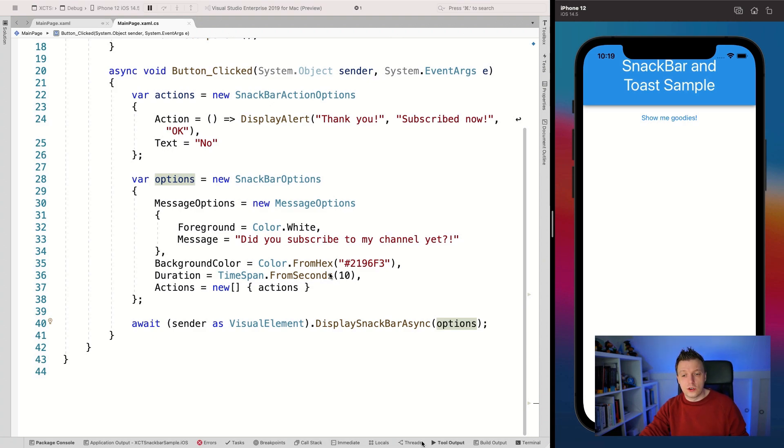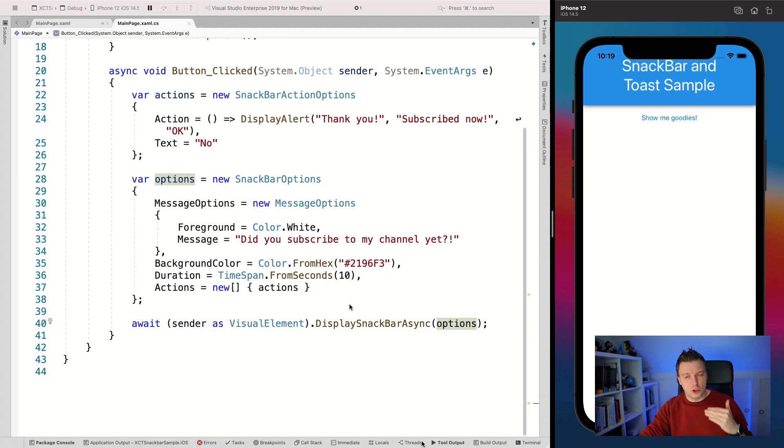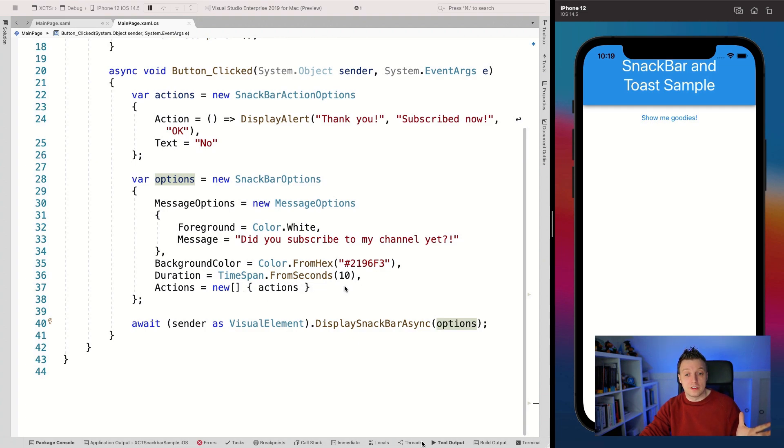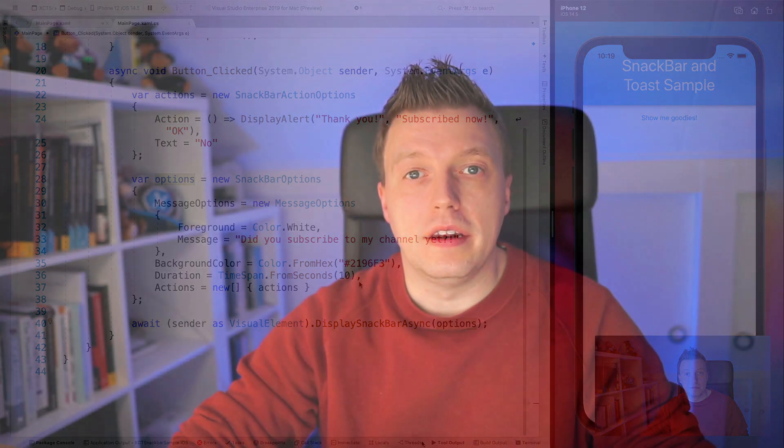And that is how you can get started with the snack bar and the toast. So the toast is just much simpler. I'm not going to go over all of it. I'm sure you can figure that out yourself. The options are much simpler. I think it's basically exactly the same stuff that you can see here, minus the actions because it cannot have any actions, but all the rest should be working the same.